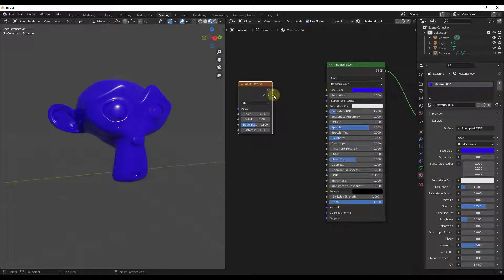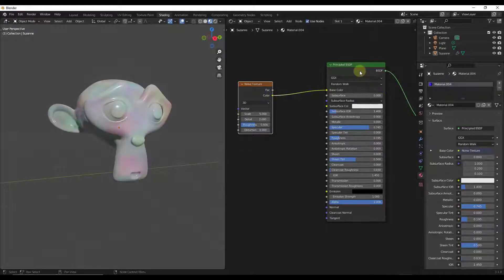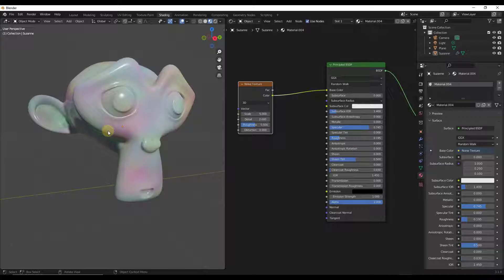There's the mathematical factor and the color. In general we're going to use the factor for most things, but let's start by dragging the color into our base color of our Principled BSDF shader just to look at what this does.